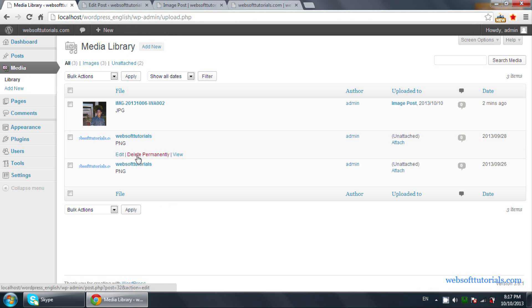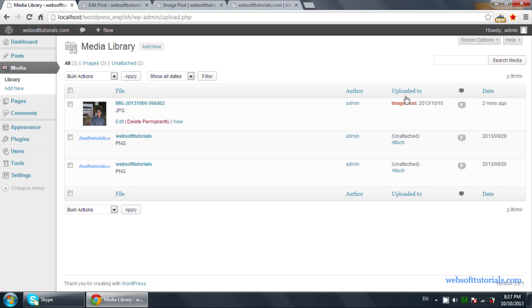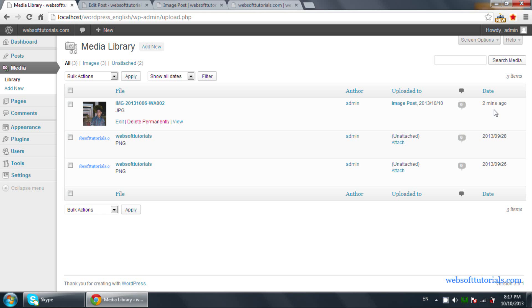From the Media Library, you can edit, delete, or view the images, and you can also check the date when each file was uploaded.